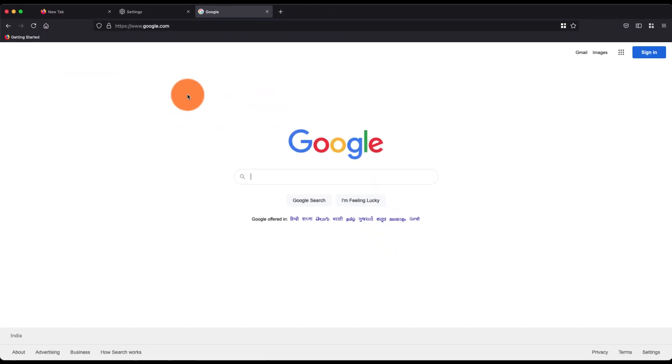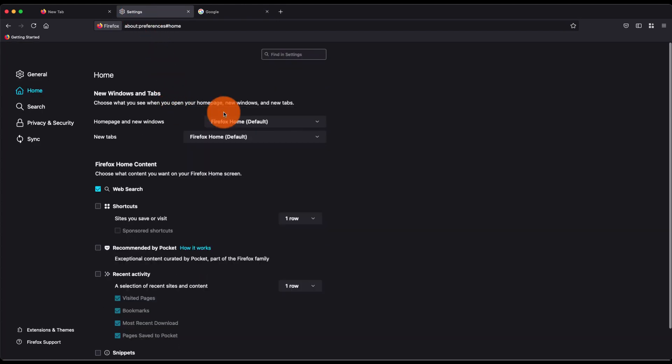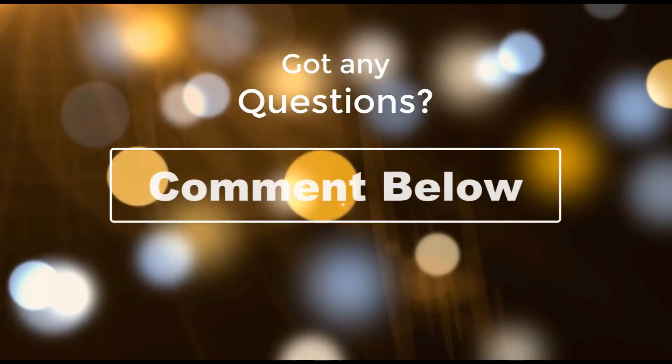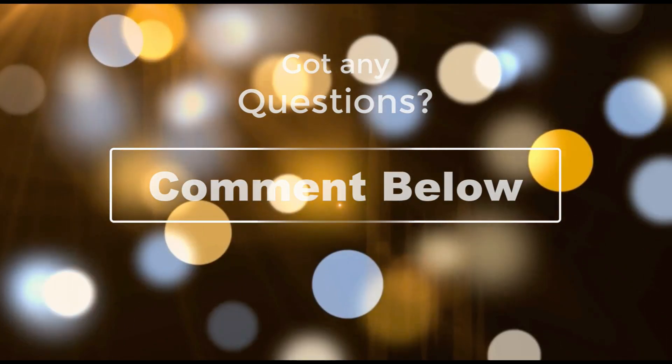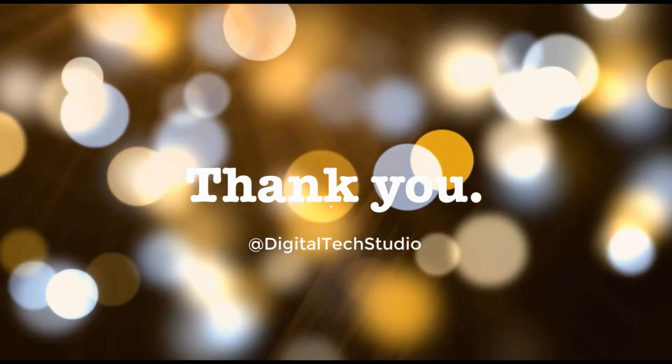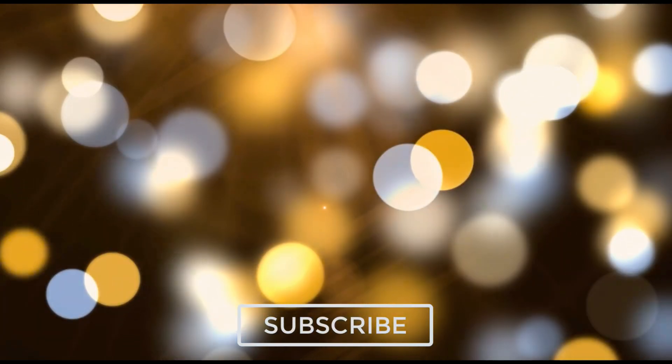So in this way you can customize the home page as well as home icon URL in Firefox. I hope this helps. Let me know if you guys have any questions. Thank you, cheers, have a great day. Let us know if you got any questions in the comment box below. Thank you and please do not forget to subscribe, like, and share the video. Cheers, until next time.